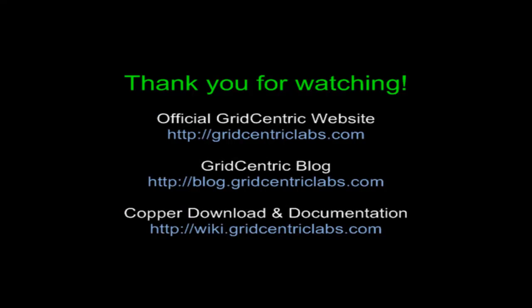Thank you for watching. You can get more information about Copper at gridcentriclabs.com. You can also visit the blog for informative posts on virtualizing distributed applications easily on top of the Copper platform, or visit our wiki site for documentation.